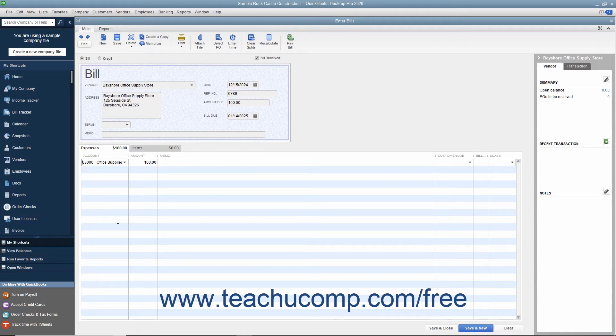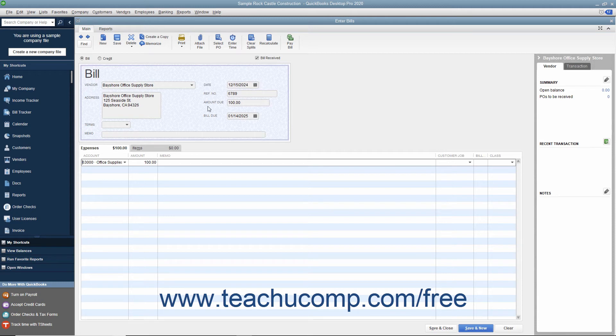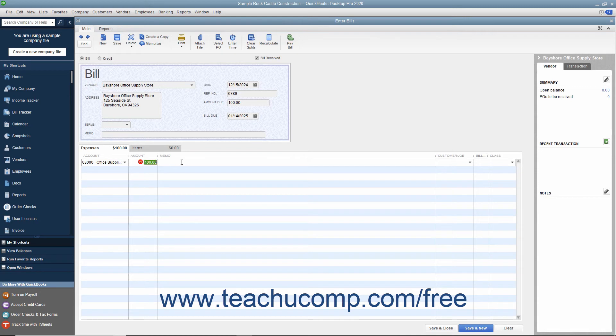On the Expenses tab, you can allocate the total amount of the bill shown in the Amount Due field between multiple expense accounts. To do this, choose the first account the bill affects and then enter the amount to attribute to that account into the adjacent Amount field.